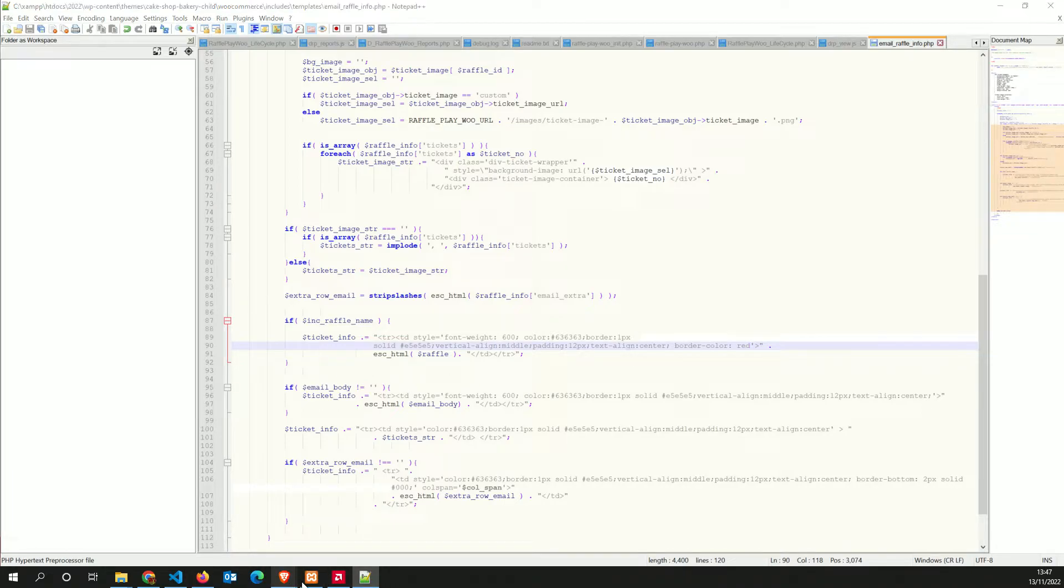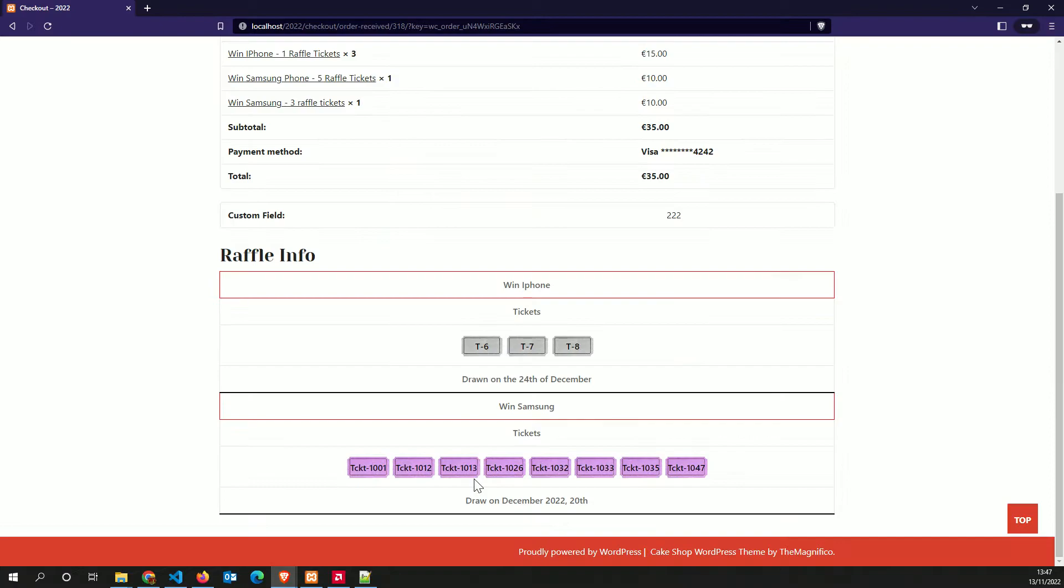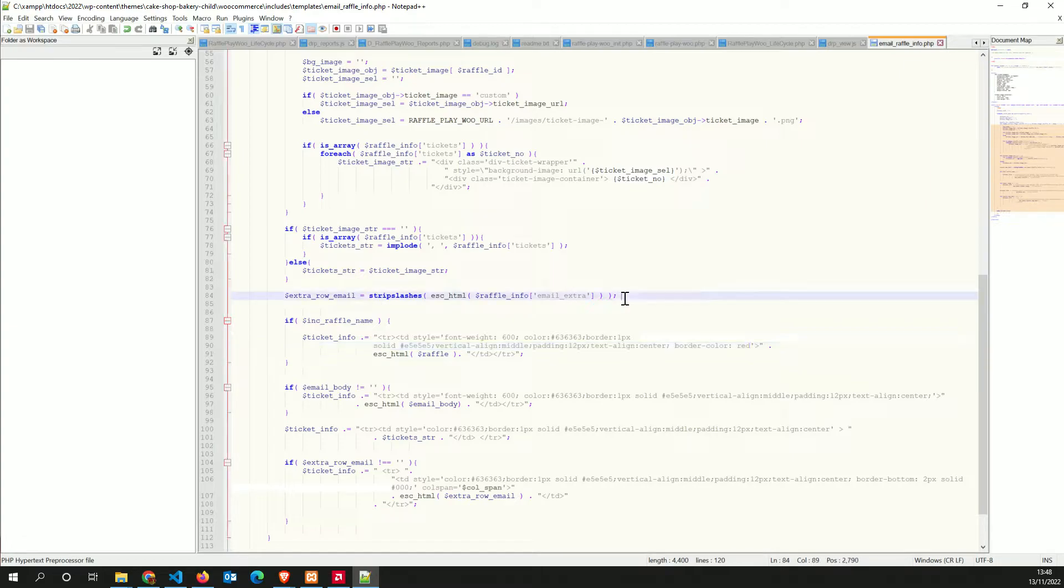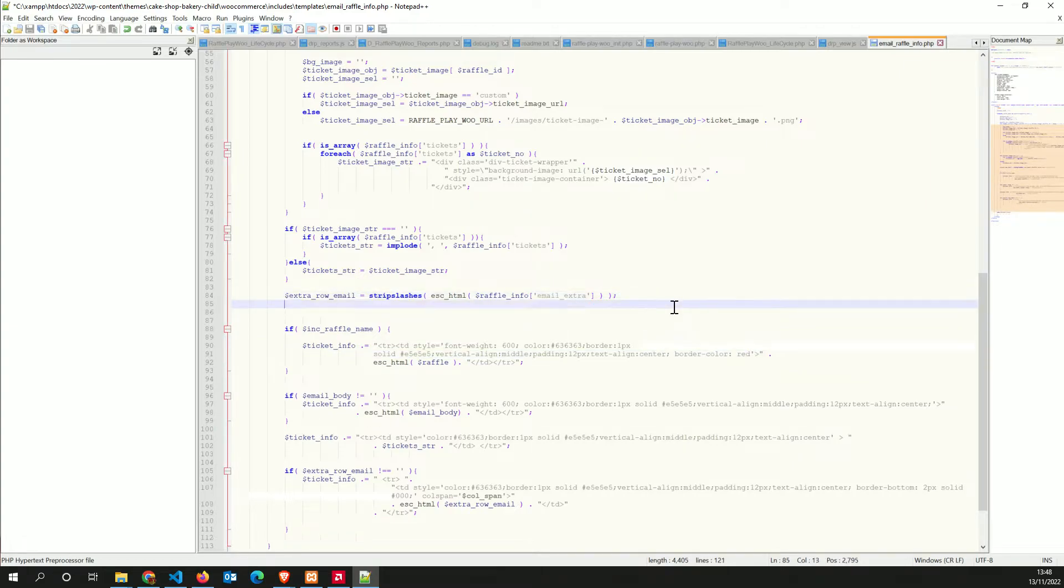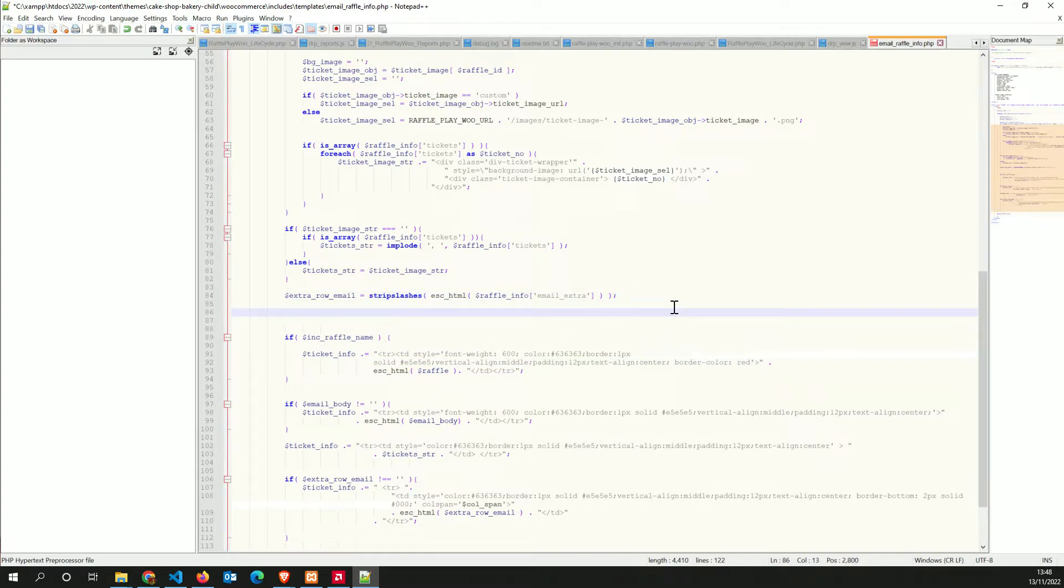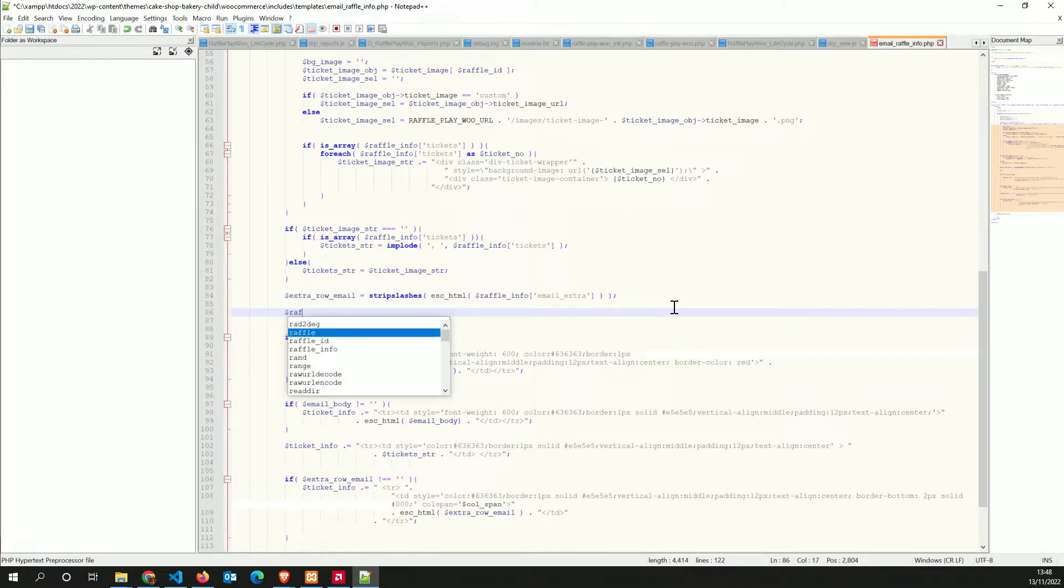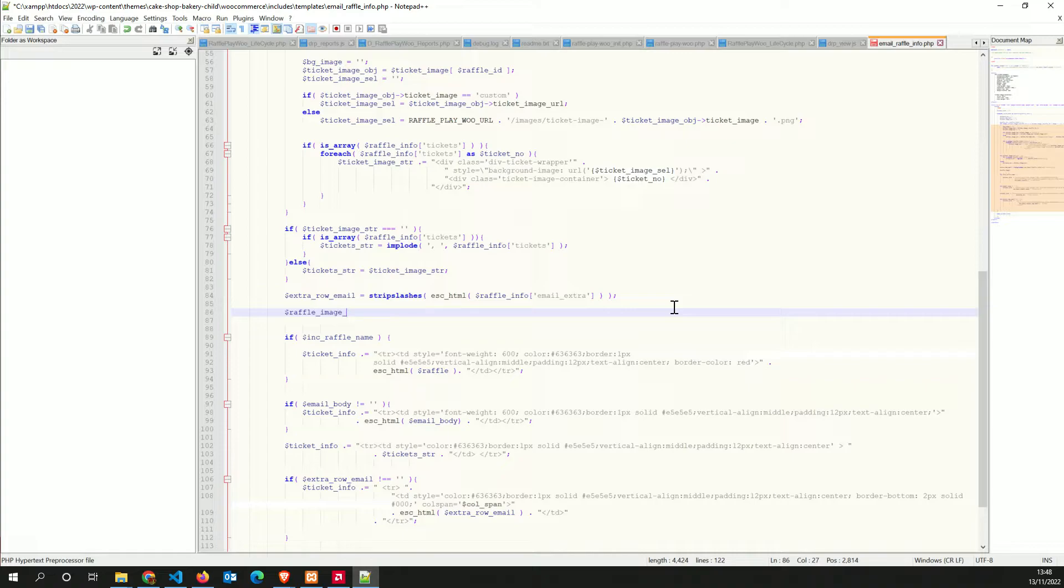So somebody asked me, how can I actually add some images in here? In order to add some customization like an image, let's say after the raffle, I'm going to create a new row. I'm going to add some images.